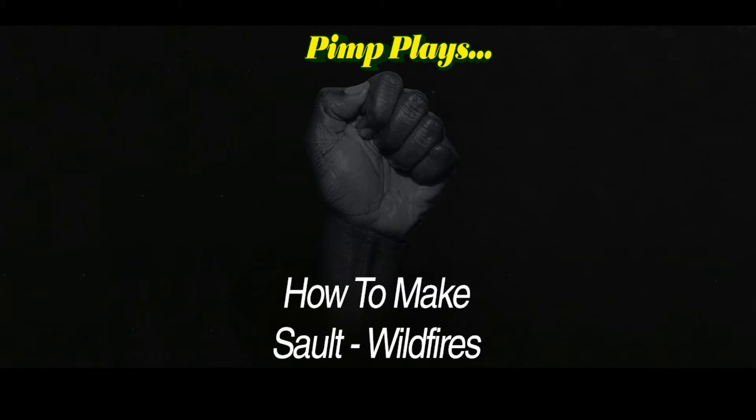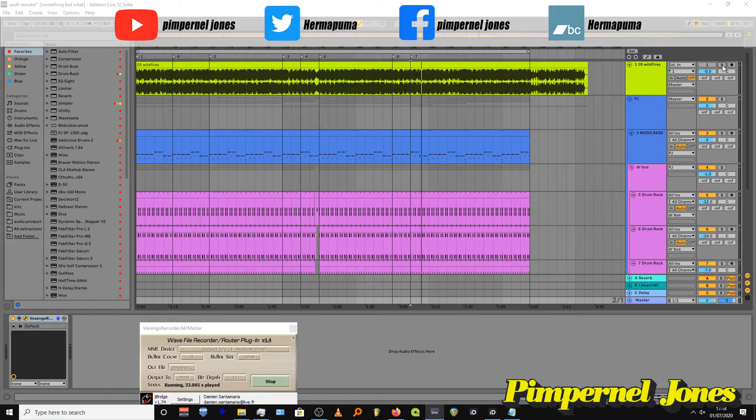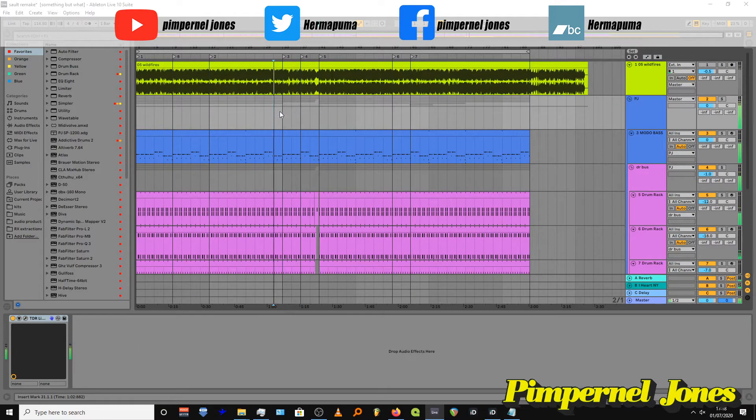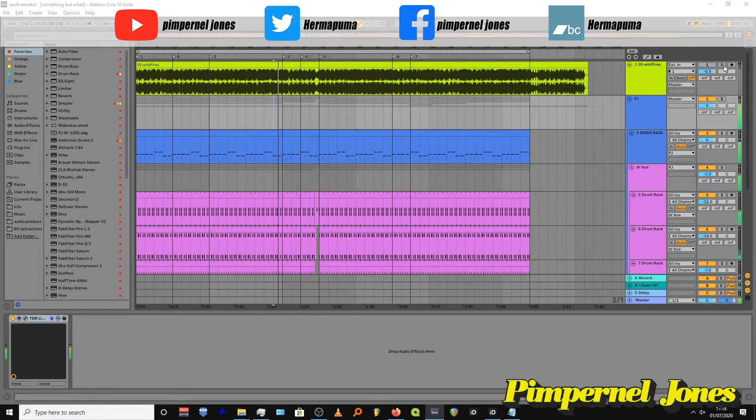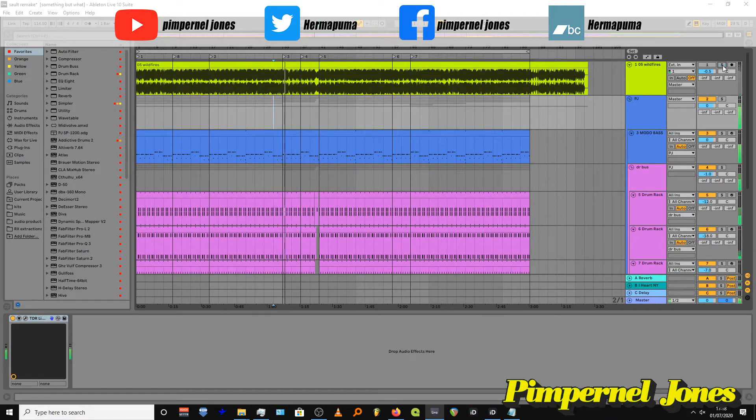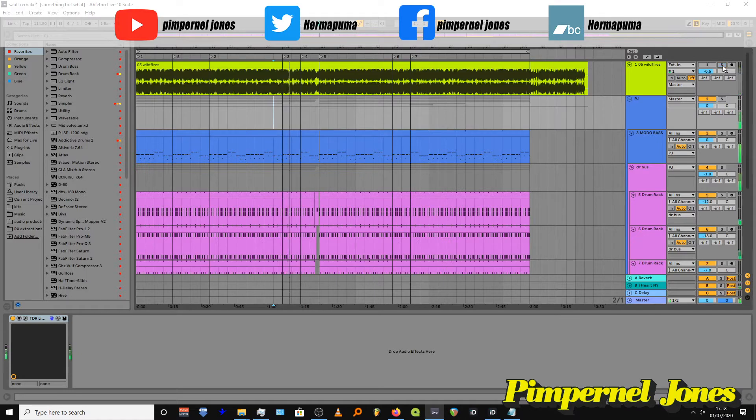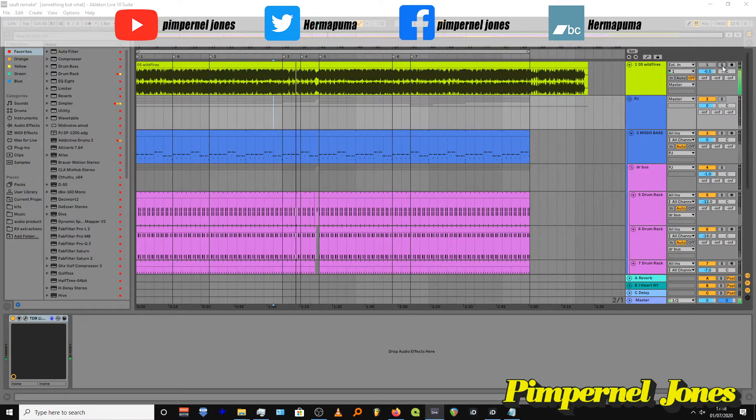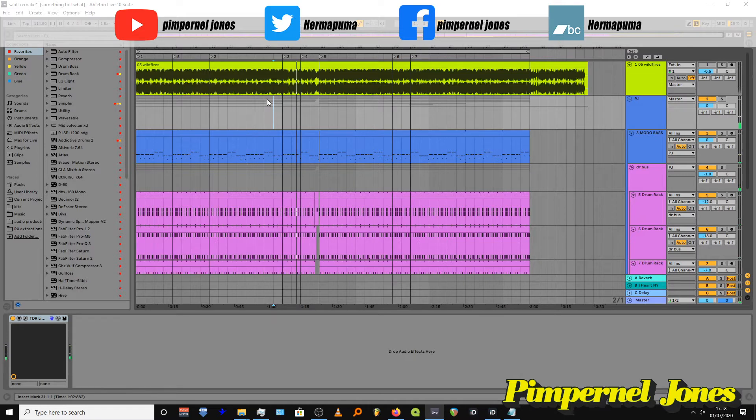Hi, welcome to Pin Plays. This episode is Salt Wildfires. I did this last year on Twitch and I'm just re-upping the video now, so enjoy. Let me just play my version. It's not perfect but it's pretty close.